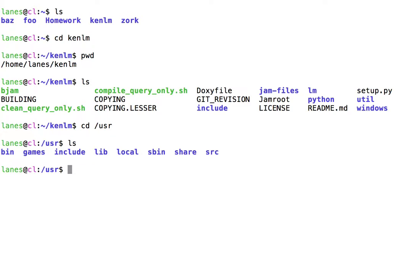In conclusion, invoking ls with no parameters will display the contents of the current working directory.